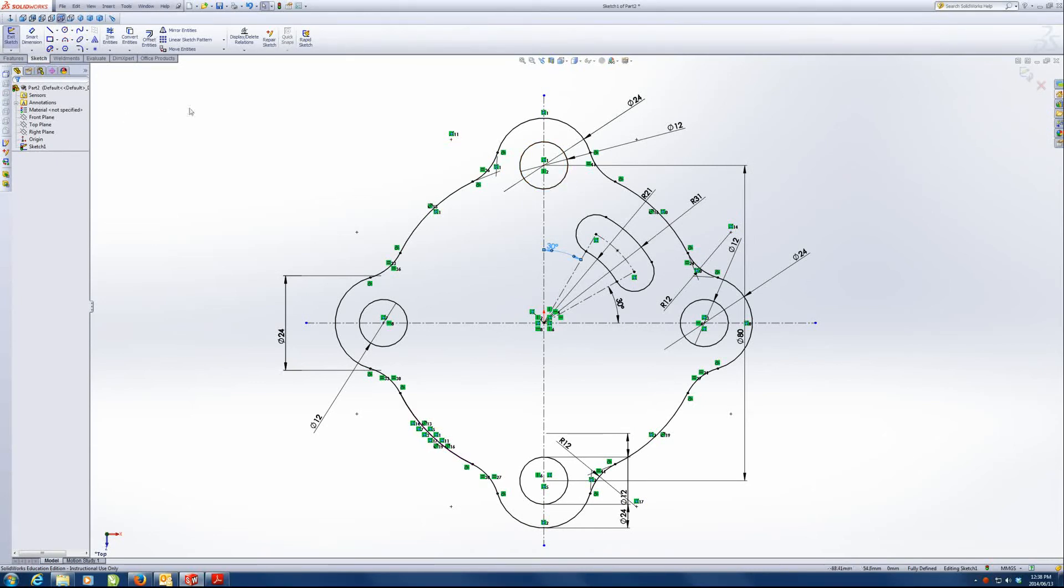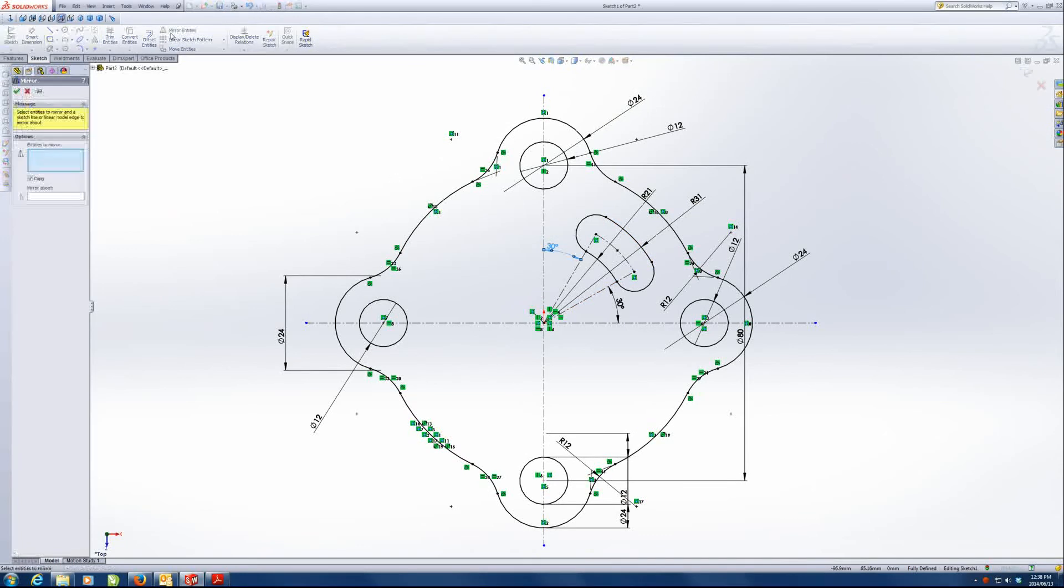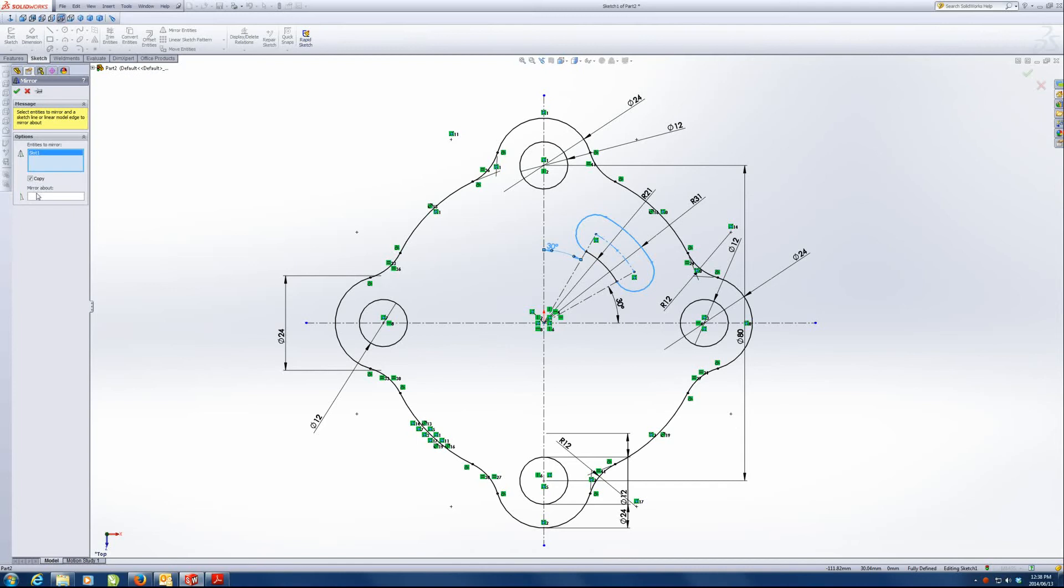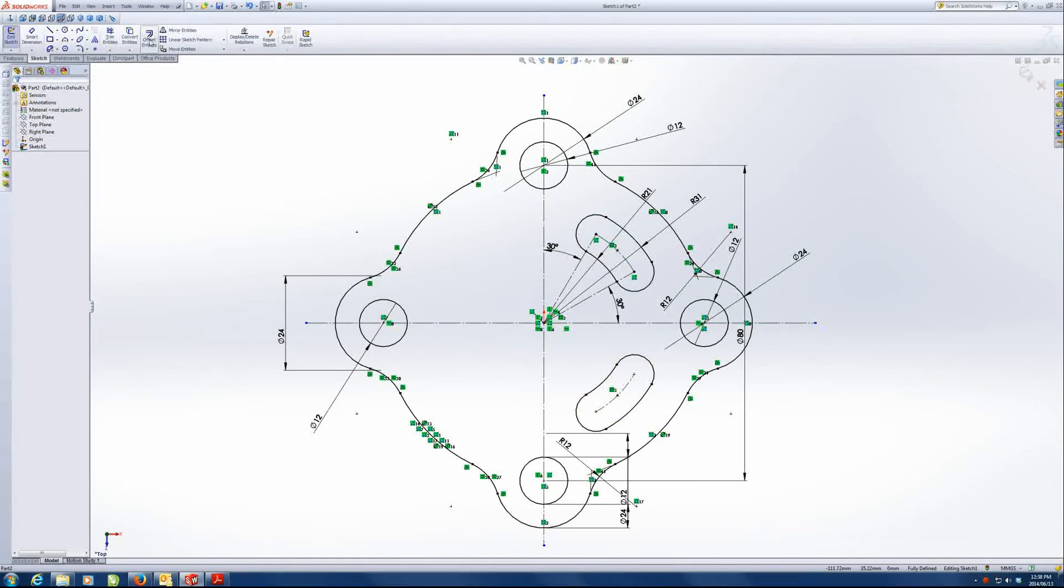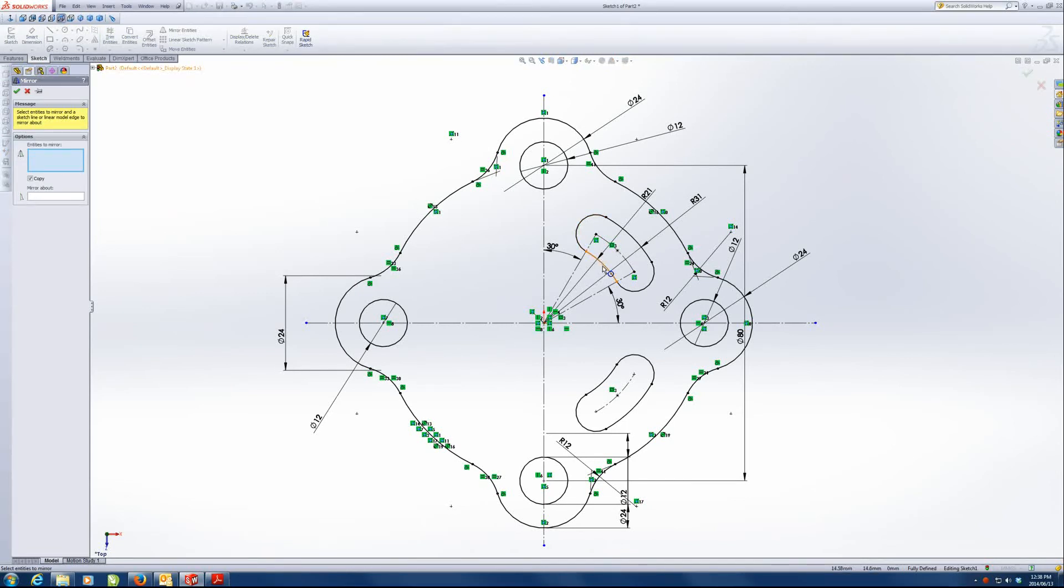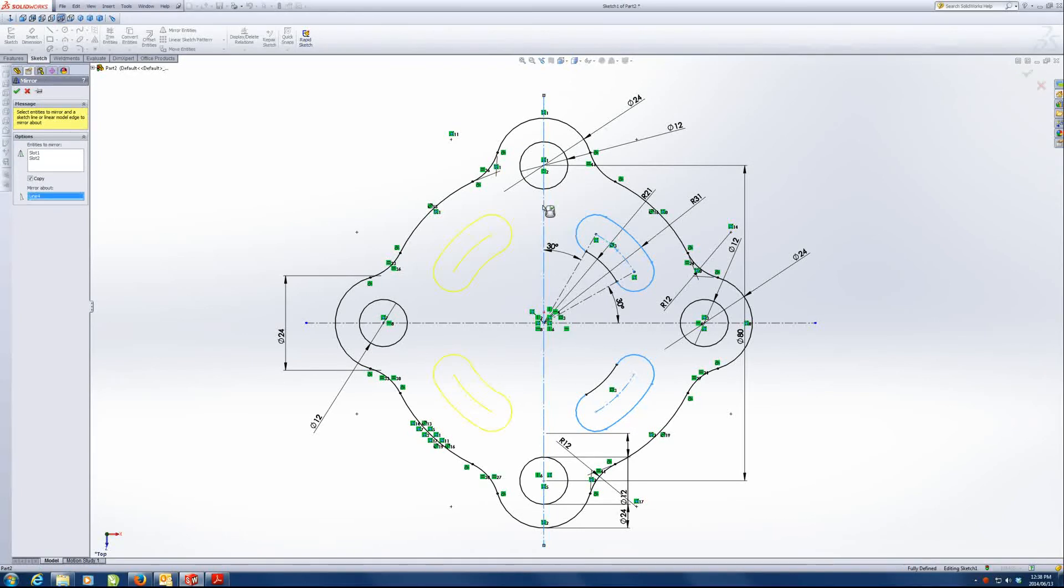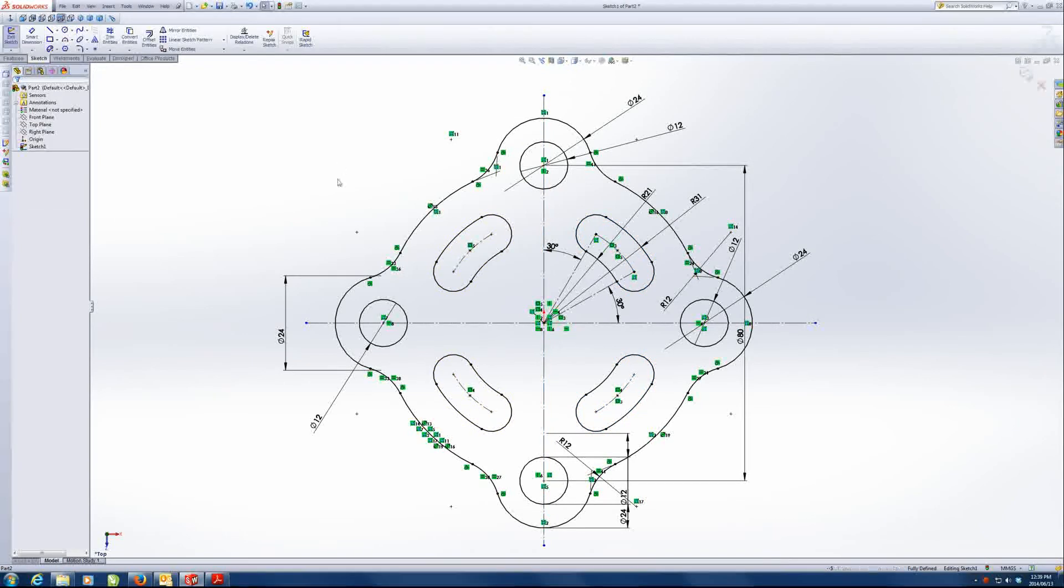So what I'm going to do now is I'm going to mirror this item again. So entities to mirror, I'm going to select the slot and mirror about that axis to the other side. And now what I'm going to do is mirror again, except I'm going to select these two, both, and I'm going to mirror them both around the center axis.